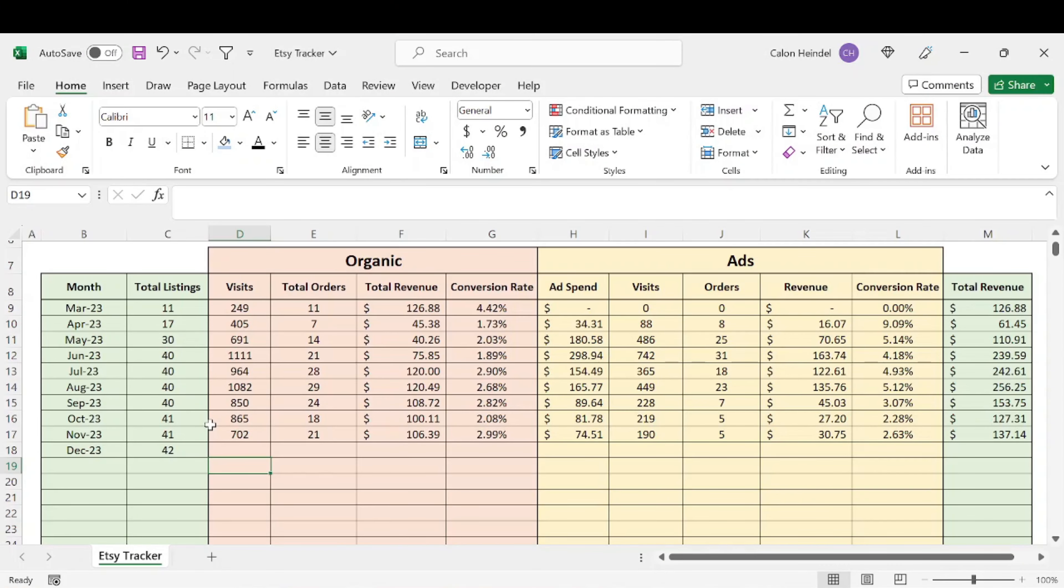Let's talk about my 10th month on Etsy. So full disclosure, this was my worst month on Etsy.